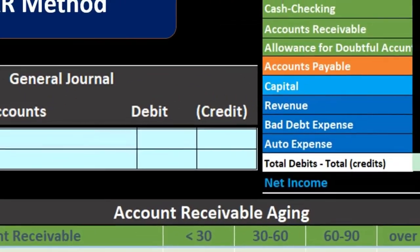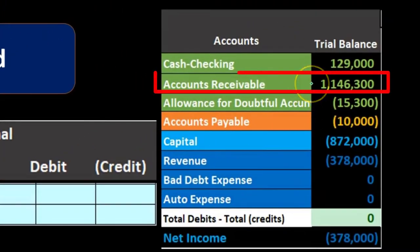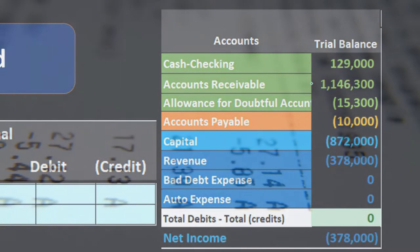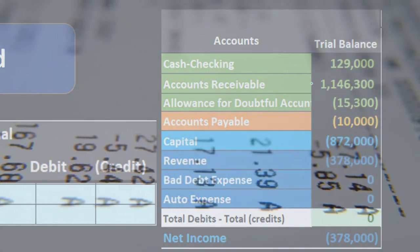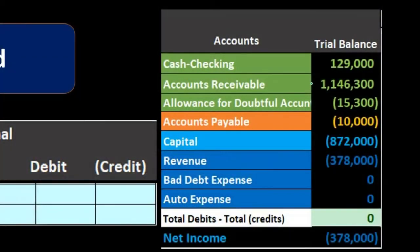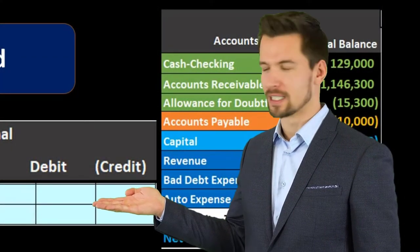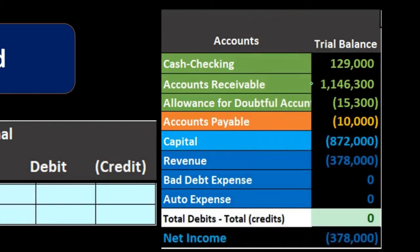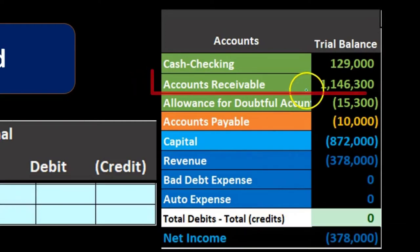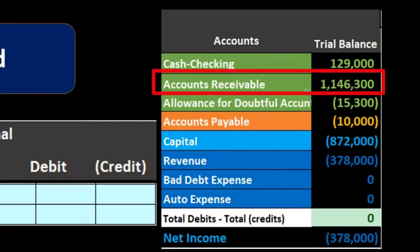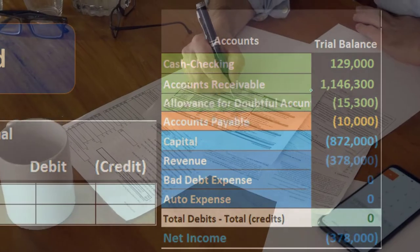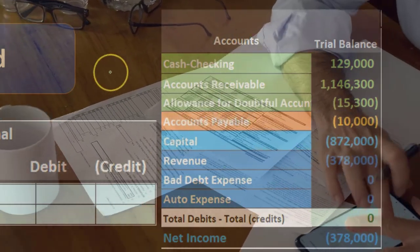The overall goal here is to acknowledge that our accounts receivable account will have a significant amount that will not be collectible, and we need to communicate that to the reader. There are two reasons: one is a timing issue shown on the income statement, and the other is a balance sheet issue — a point-in-time issue — which is where the accounts receivable method focuses.